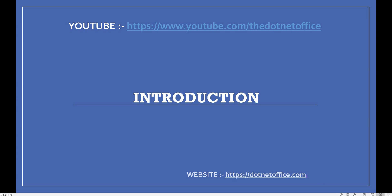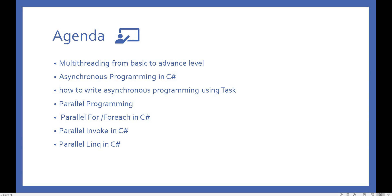In this course, we are going to learn about multi-threading, asynchronous programming, and parallel programming, and how we implement parallel programming in C#. The content is covered from the basic to the advanced level, so we will start from the basics and work our way up.